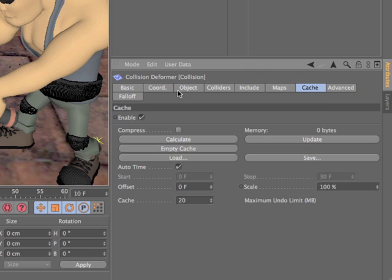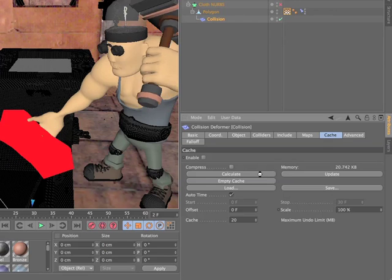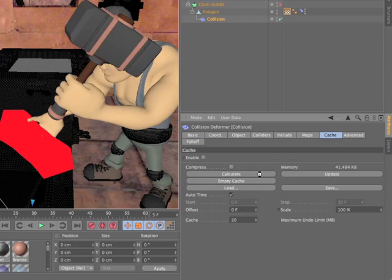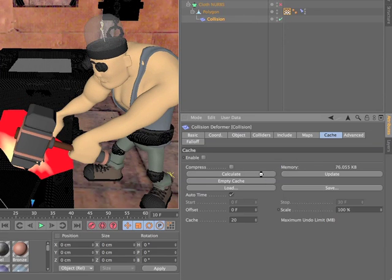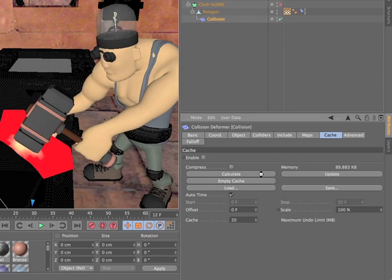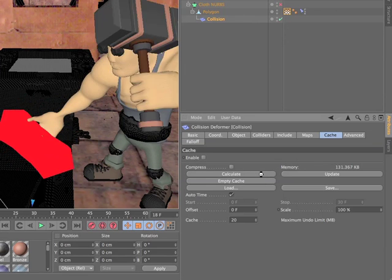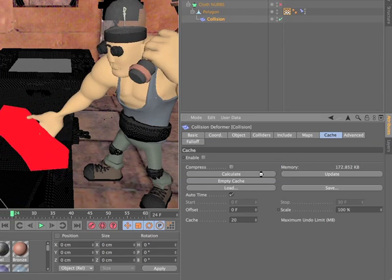While the Collision Deformer is incredibly fast, it also includes a built-in cache system to further speed up viewport playback and ensure consistent results when rendering across a network.